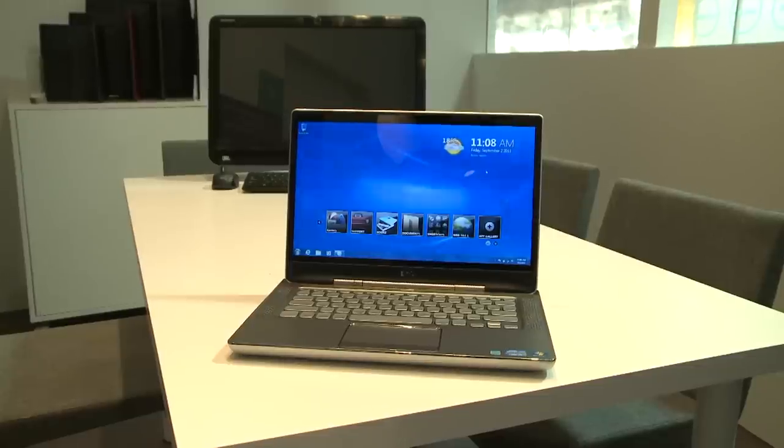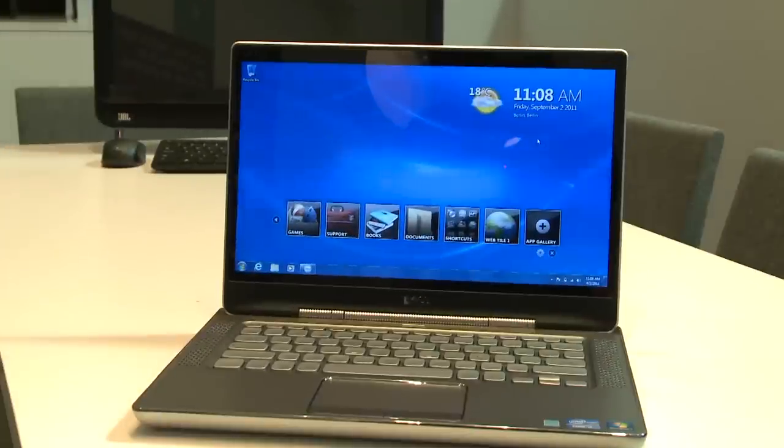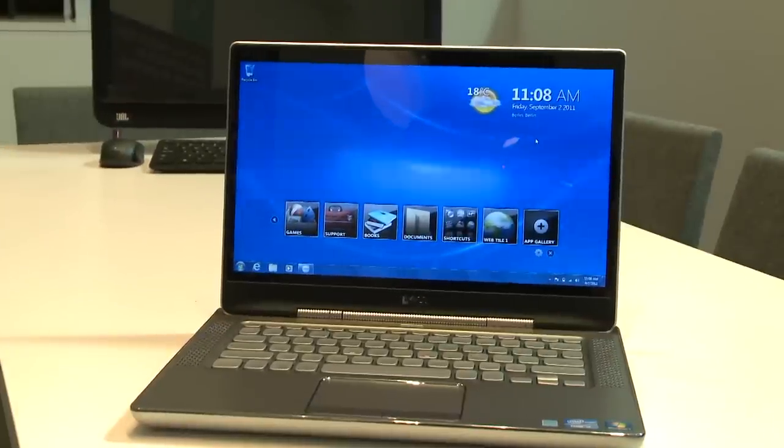It's also a very powerful laptop. It will come with Intel Core i5 and Core i7 processors, and unlike the Apple MacBook Pro, will come with discrete, dedicated graphics.